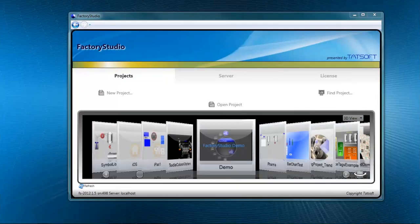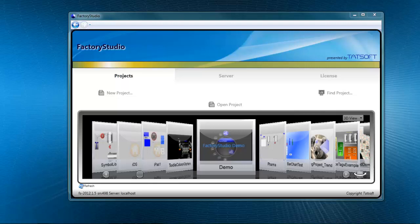Using the projects option, you're able to create a new project, open an existing project, or find a project that may have been moved to a new location.